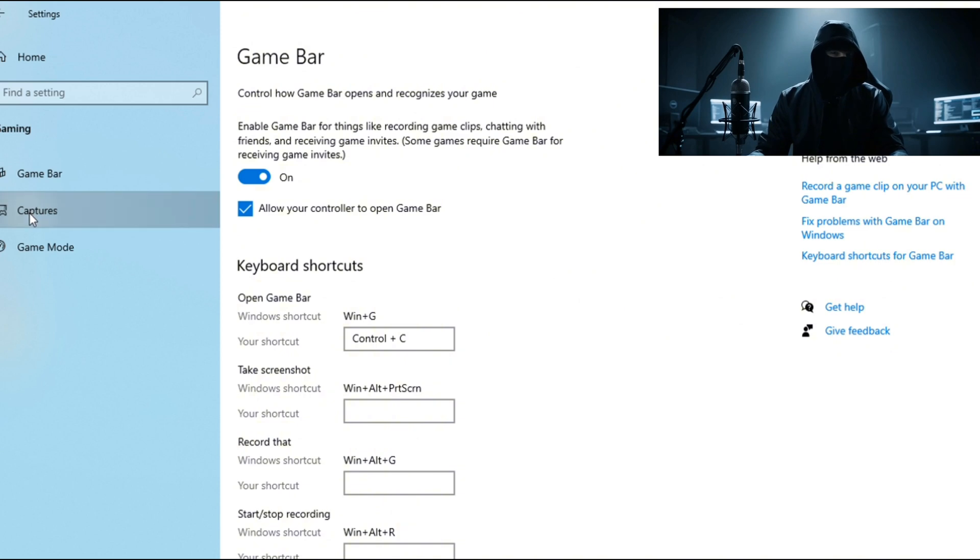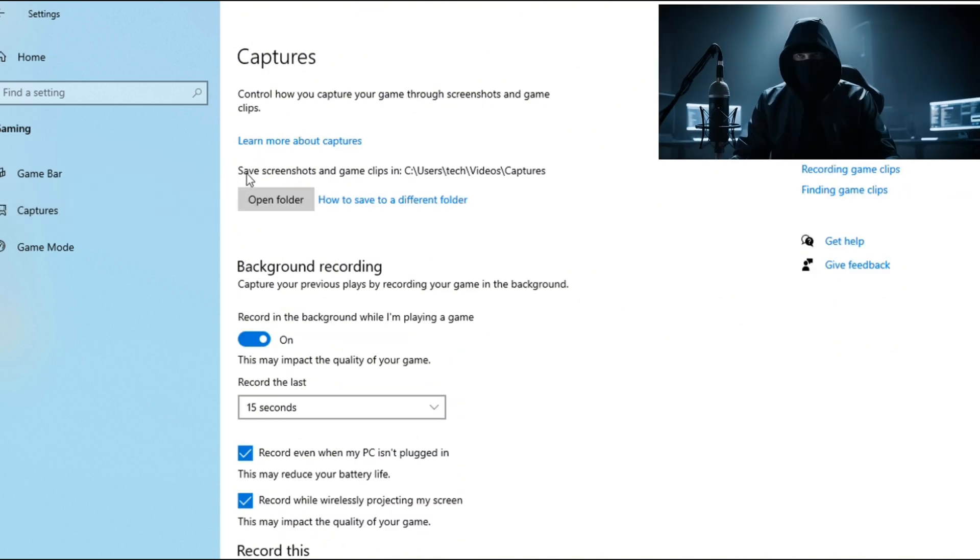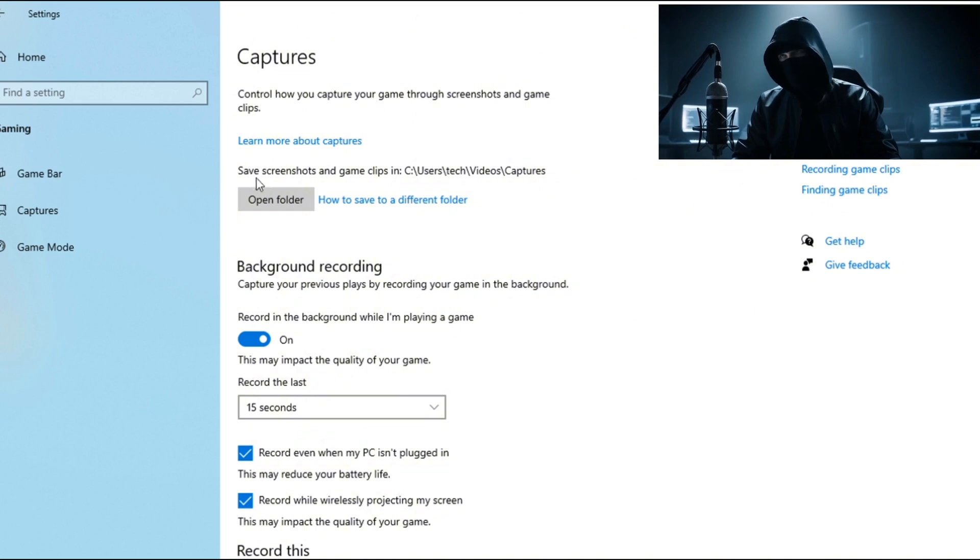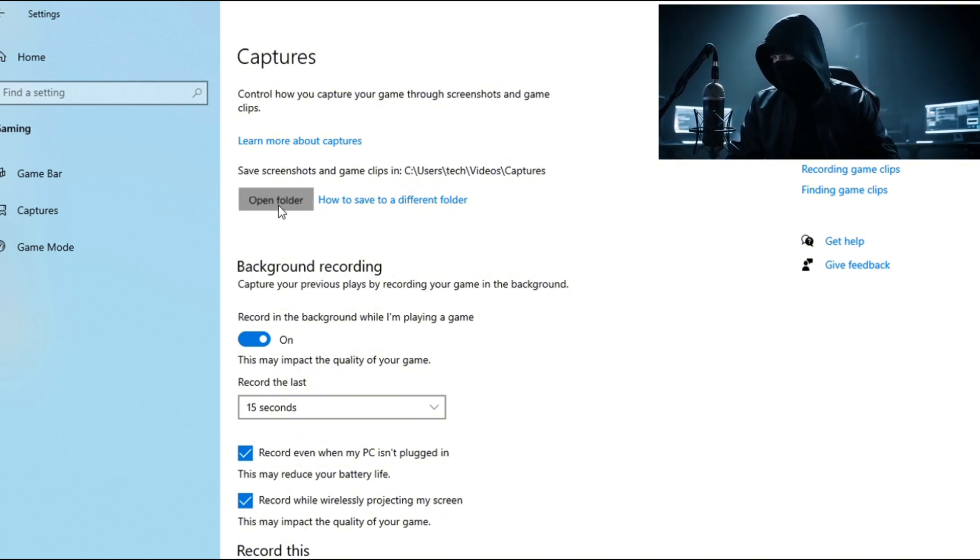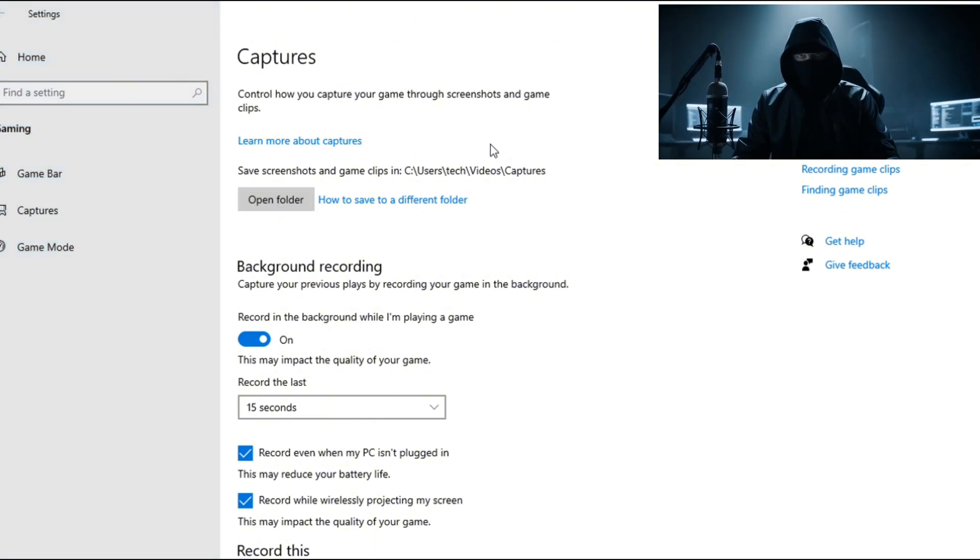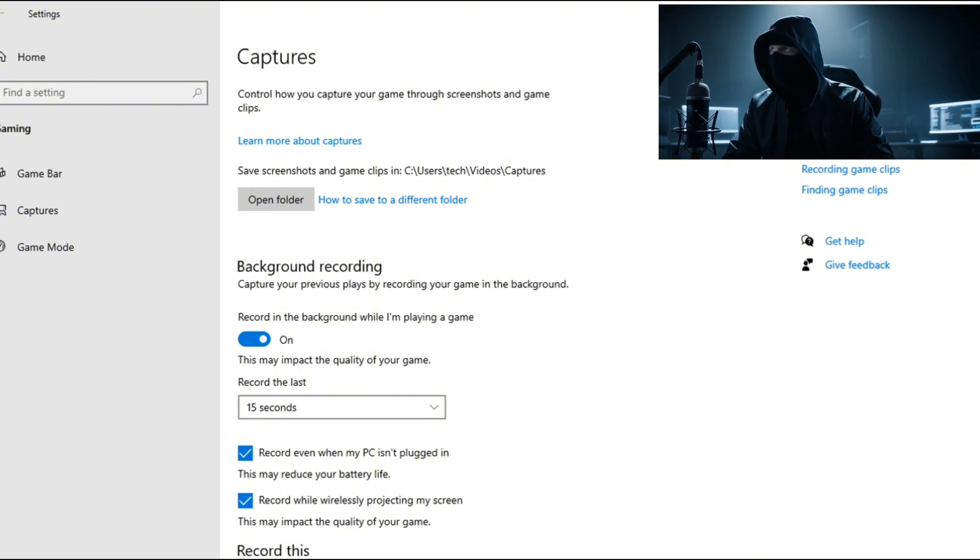Step three: set up your recording. All right, now let's fine-tune your settings to get everything perfect. You'll see a few important things. Open Folder - this is where all your recordings are saved. You can change the folder if you want, but the default works just fine.